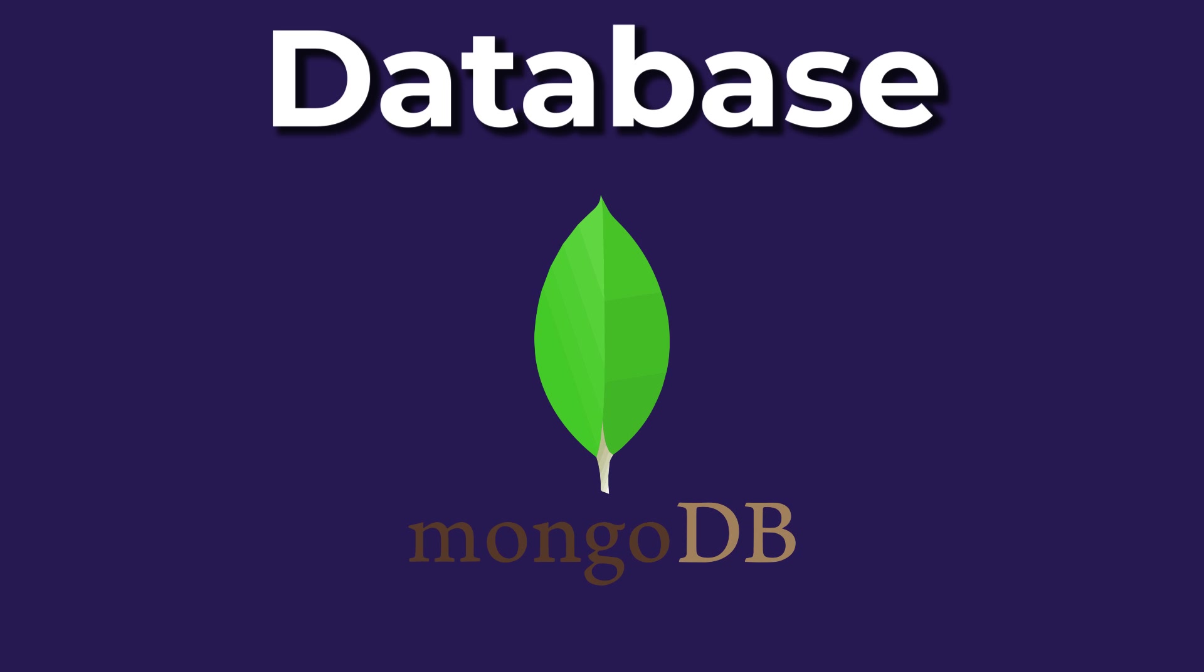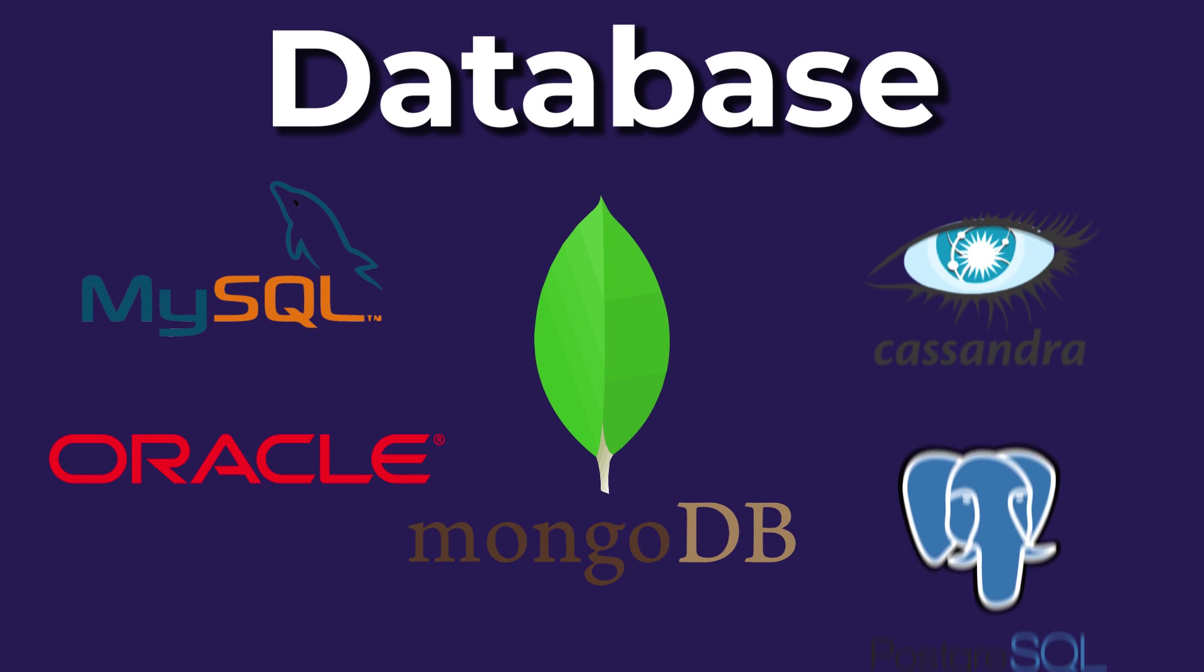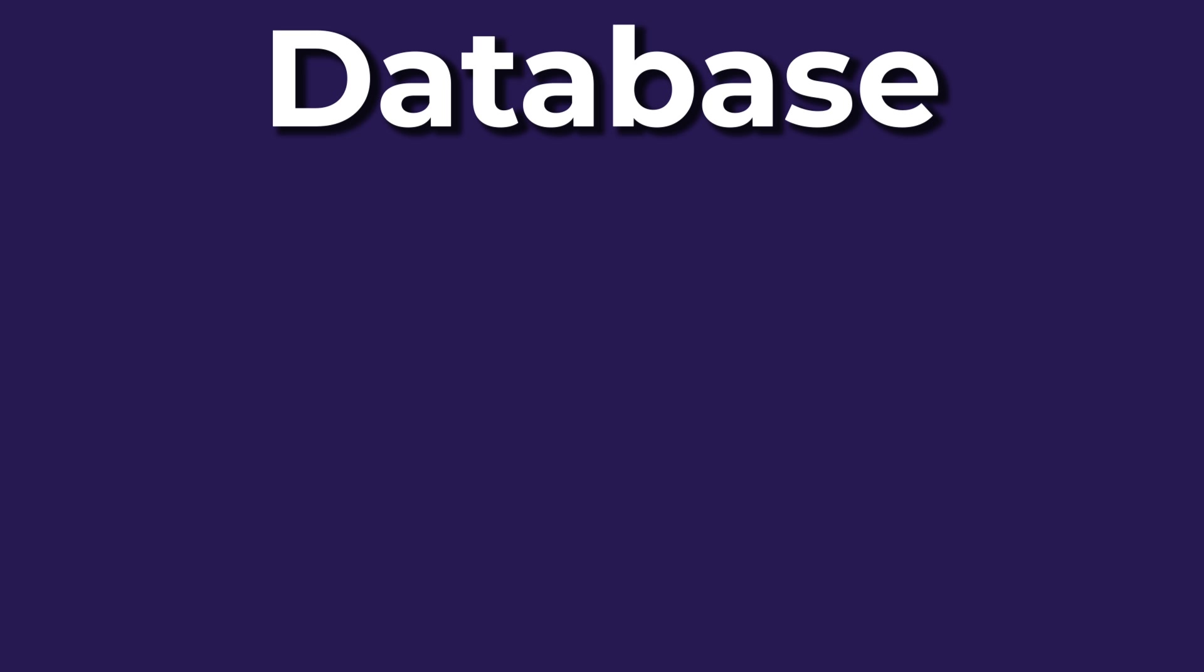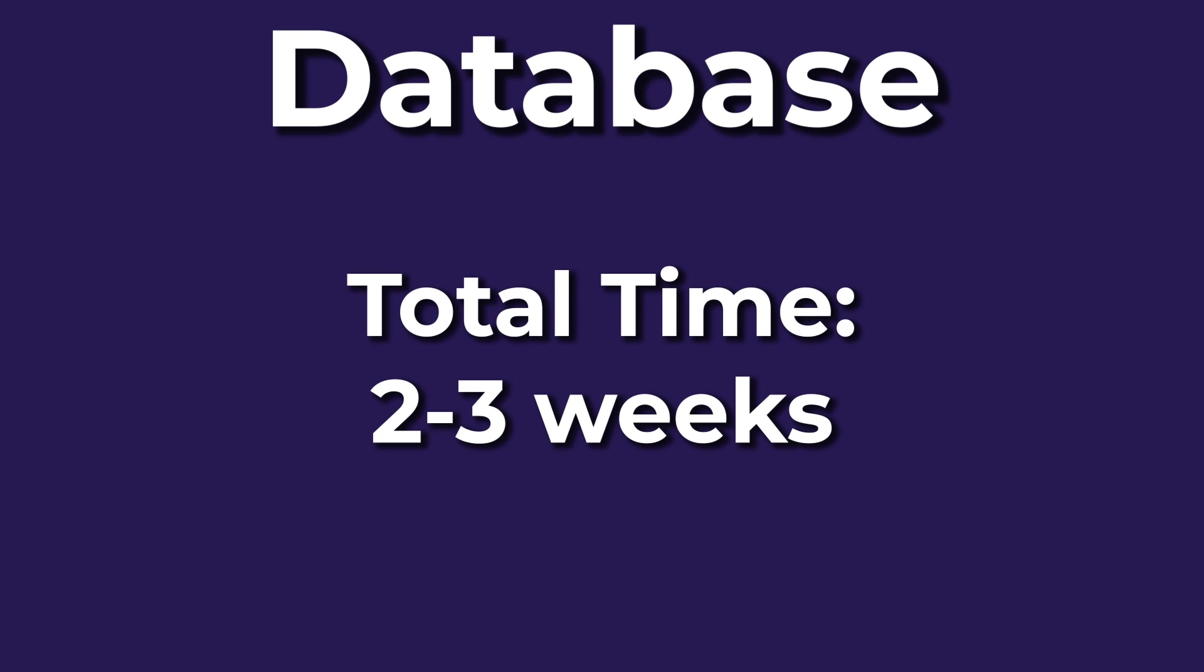I recommend going with MongoDB, as it is the easiest to learn and gets the job done. Later, you can explore more options if you want. Learning a database will take you at least two to three weeks.